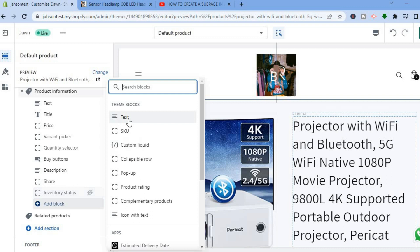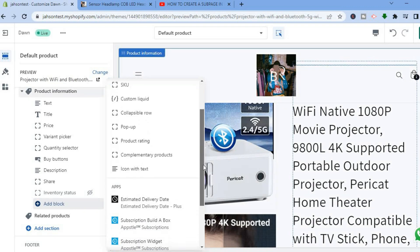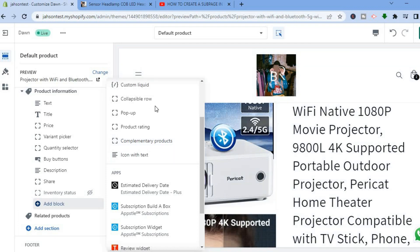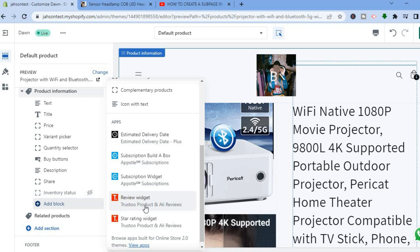If you would like to add another block, tap on Add Block. You can add a text block by tapping Text, or scroll down and add Complementary Products. You can also see different apps that have been installed — these include an estimated delivery date app and review apps. If you would like to add star ratings or customer reviews to your product page, you can download the Trust Store app.